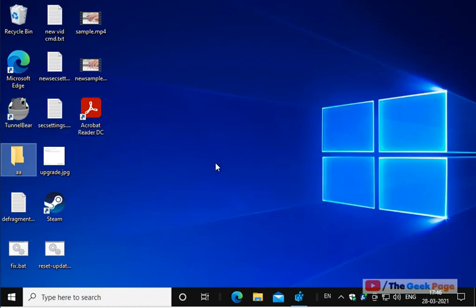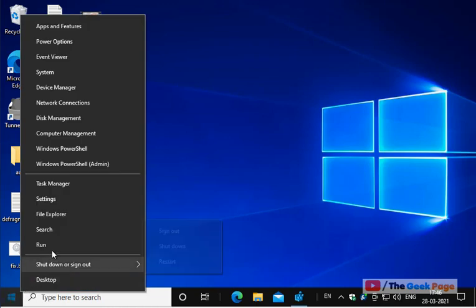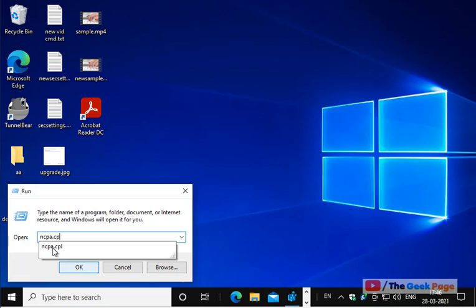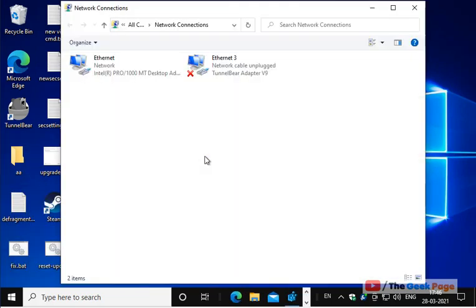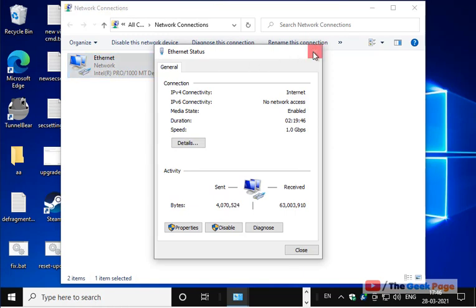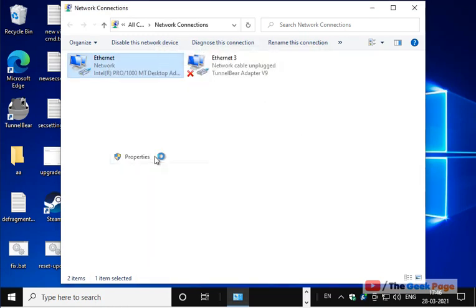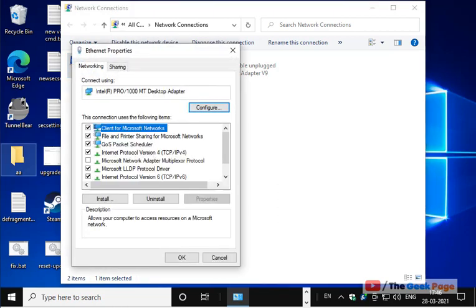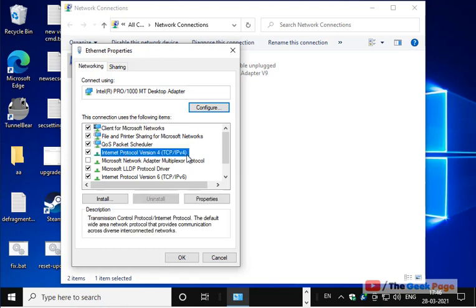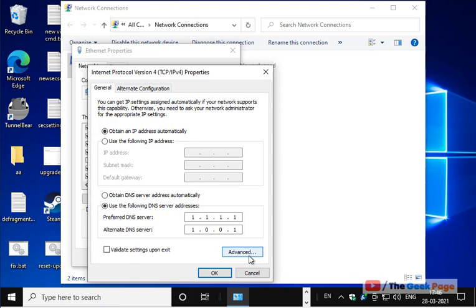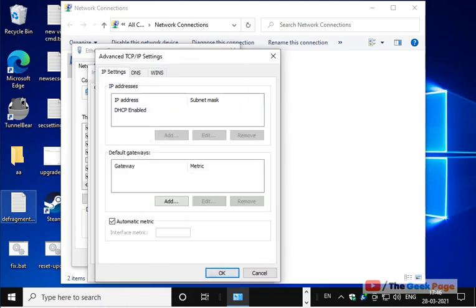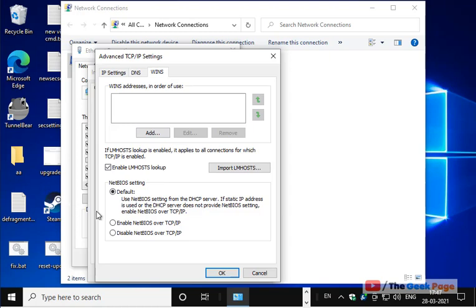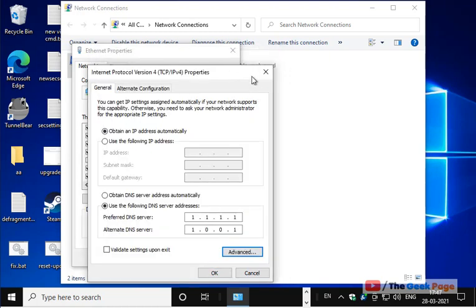If this also does not work, the next method is to enable NetBIOS over TCP/IP. Right-click the Start button, click Run, type ncpa.cpl, and click OK. Right-click your Ethernet connection and click Properties. Double-click on Internet Protocol Version 4 (TCP/IPv4), then click Advanced. Click on the WINS tab and select 'Enable NetBIOS over TCP/IP'. Click OK and try again — your problem will be fixed.